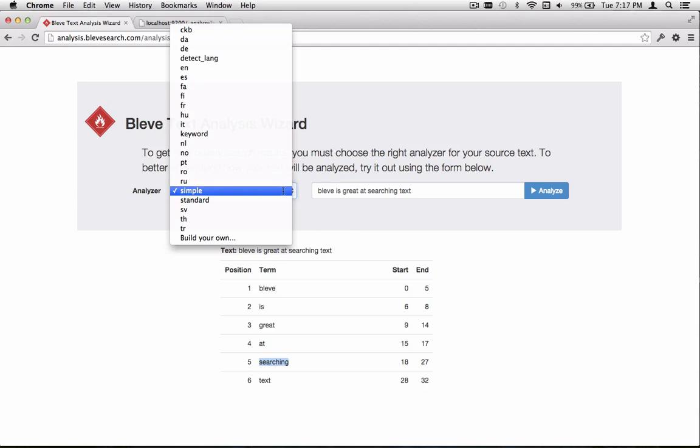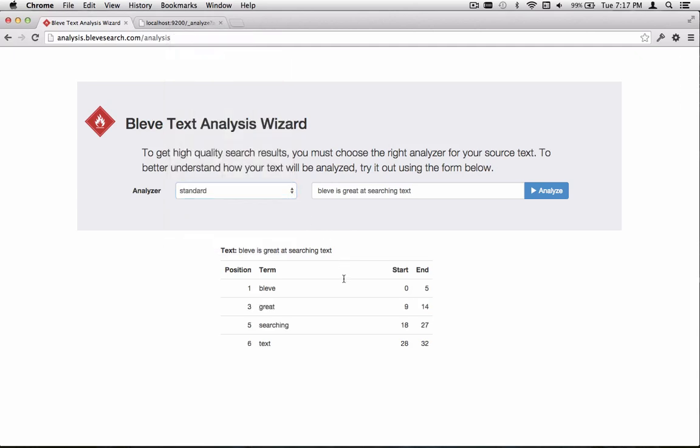If we switch from Simple over to Standard, we now see a little bit more analysis has gone on. We've gone from six tokens down to four. We see that the words is and at have been removed. But we still see that the word searching hasn't had any analysis done.